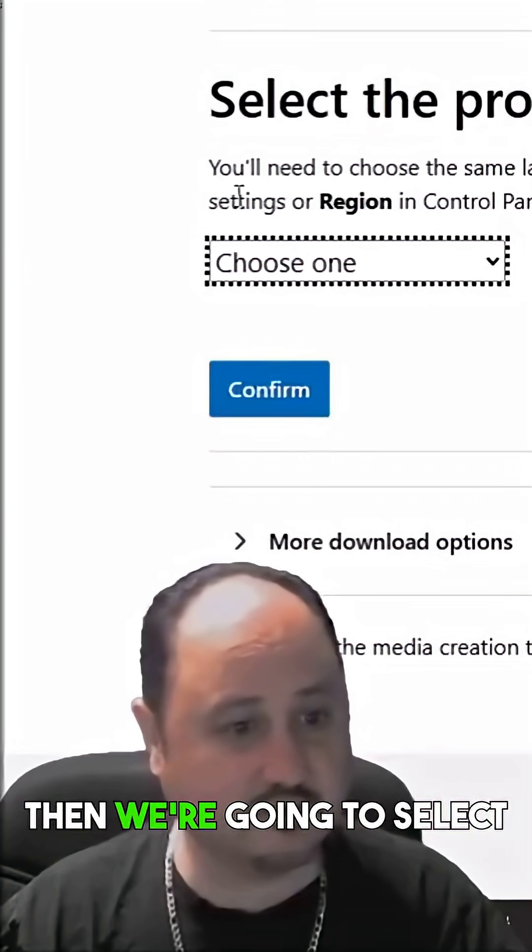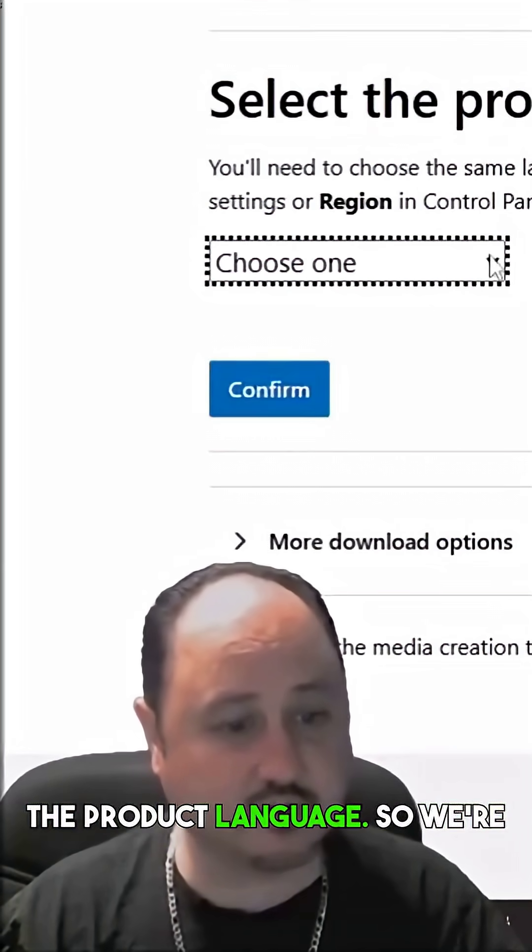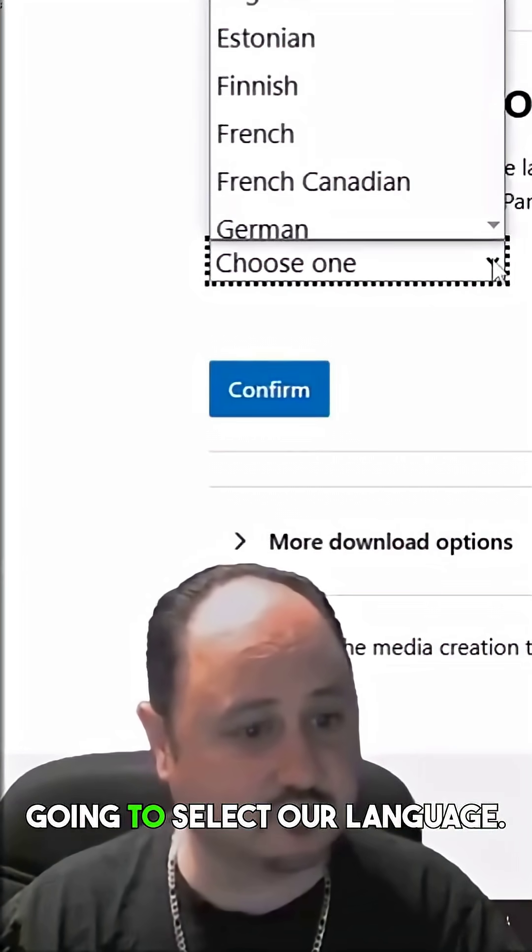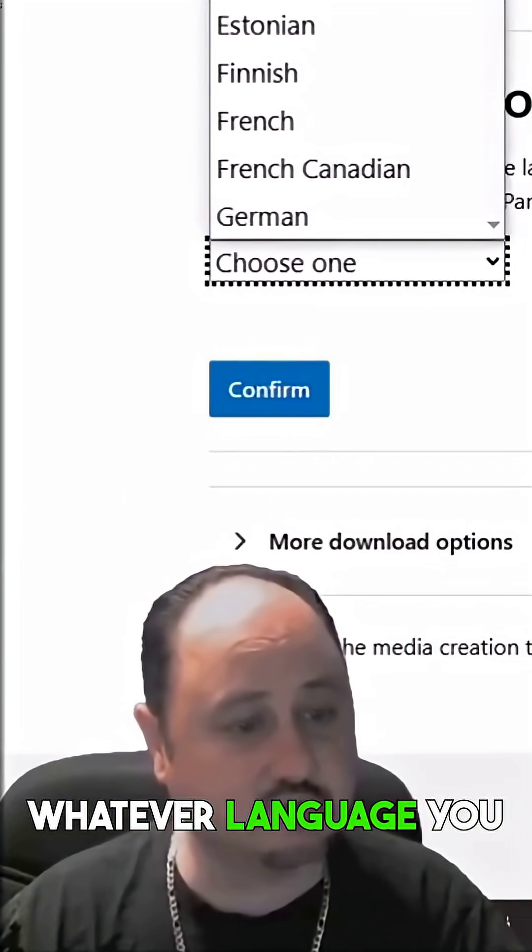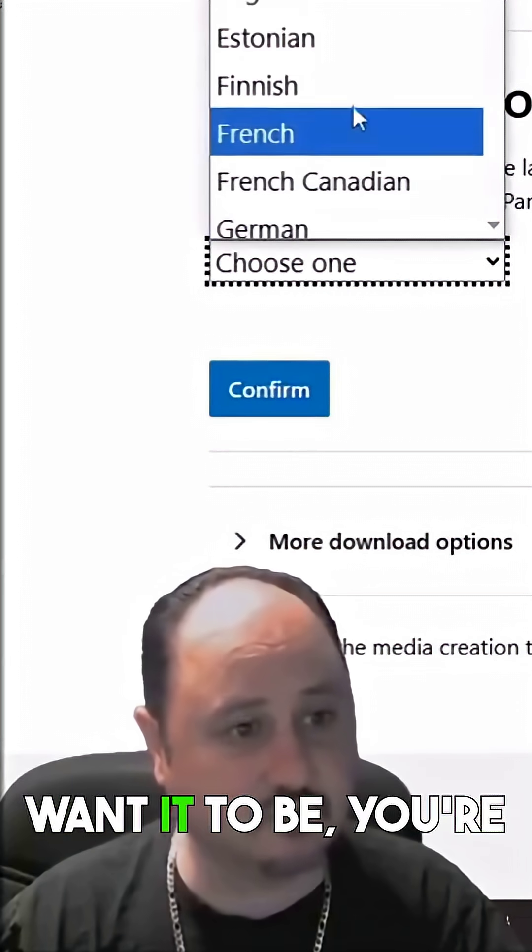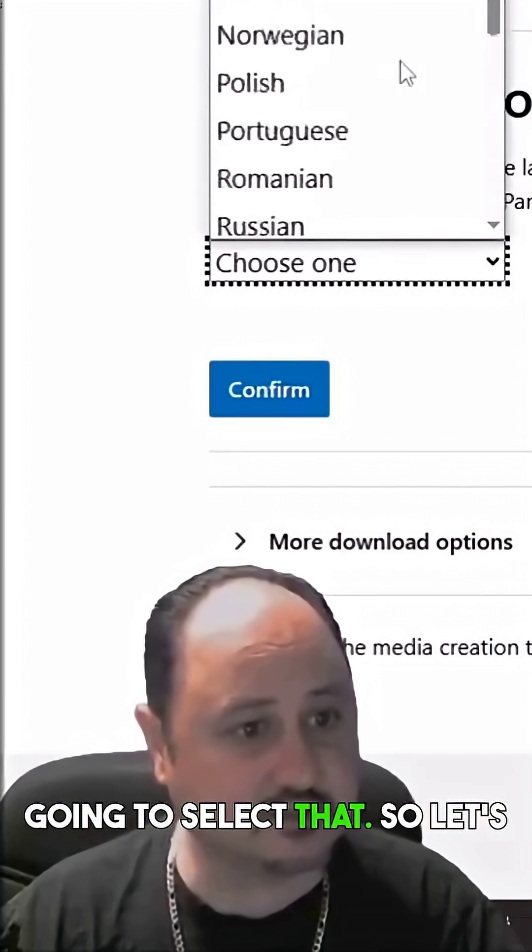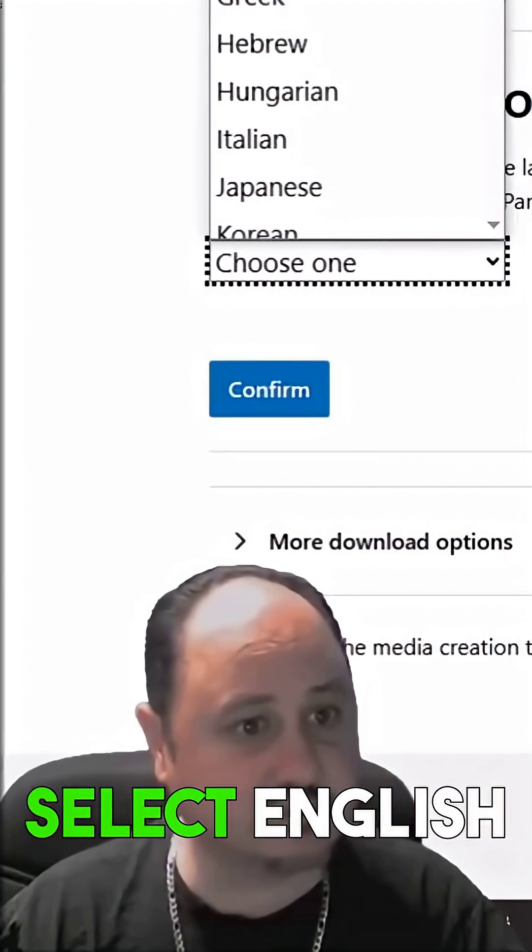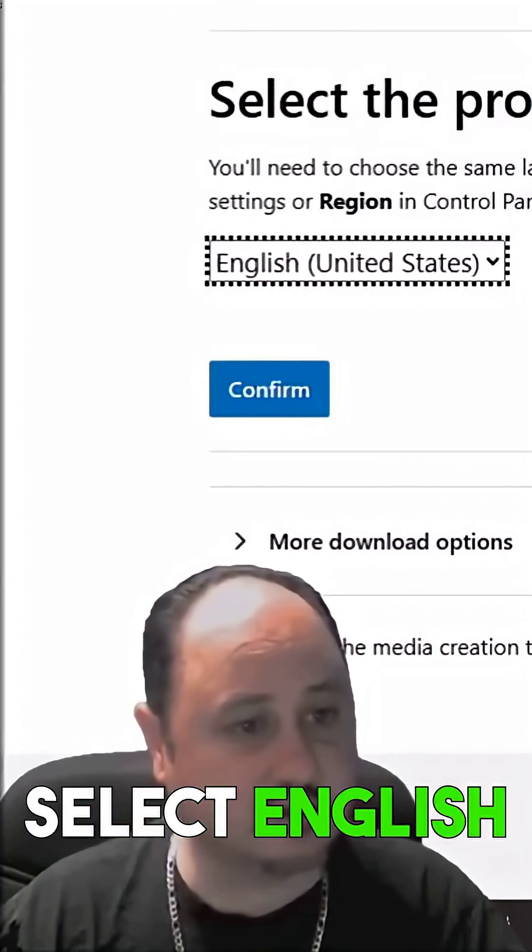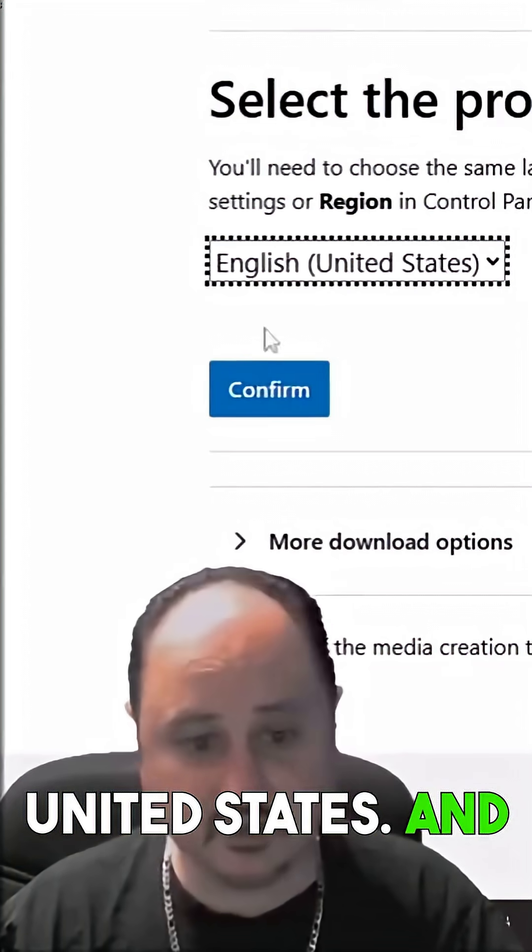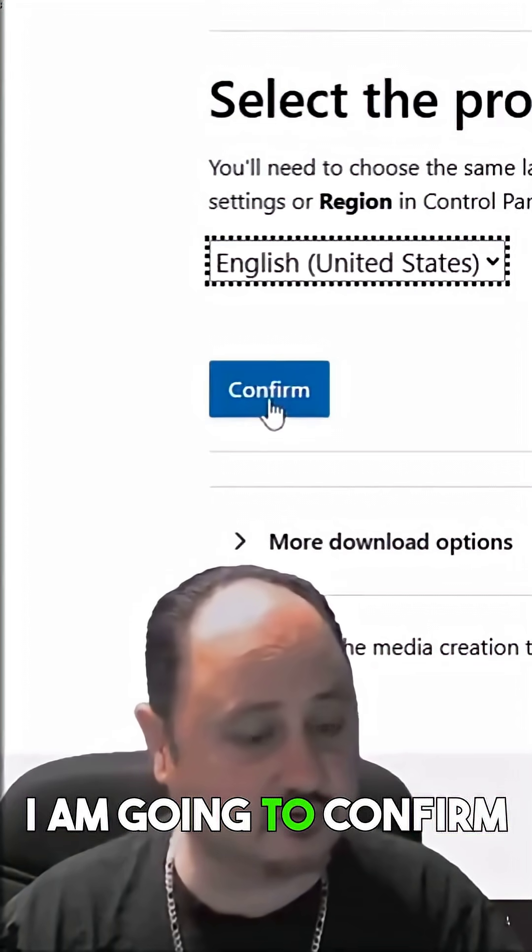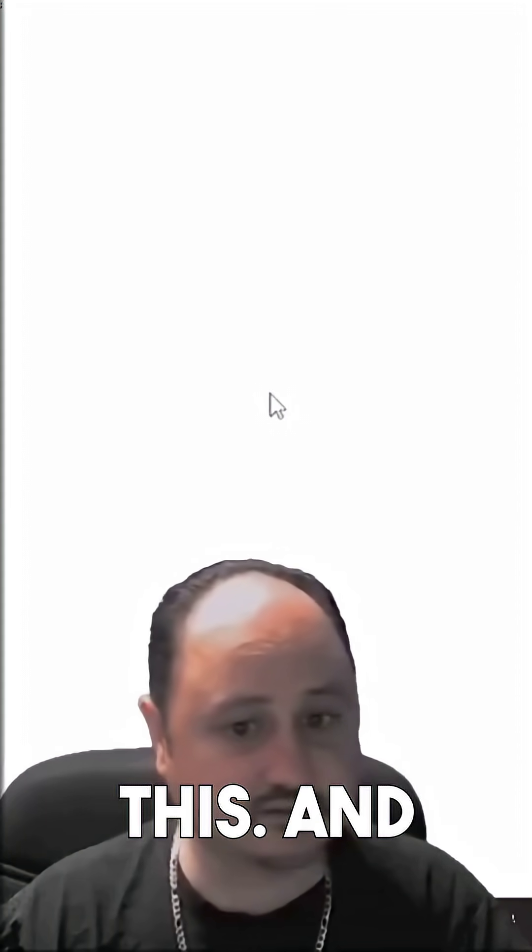And then we're going to select the product language. So we're going to select our language. Whatever language you want it to be, you're going to select that. So let's go ahead and select English United States. And I am going to confirm this. And it's going to go ahead and download.